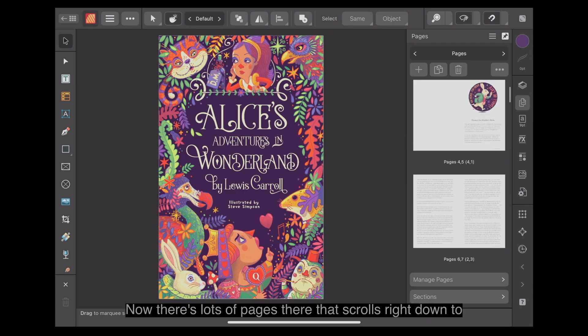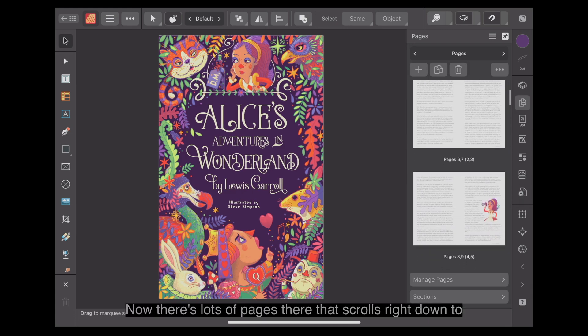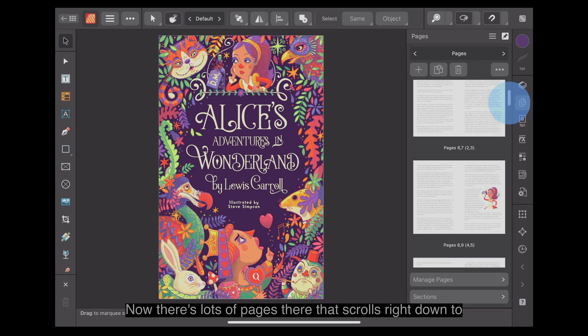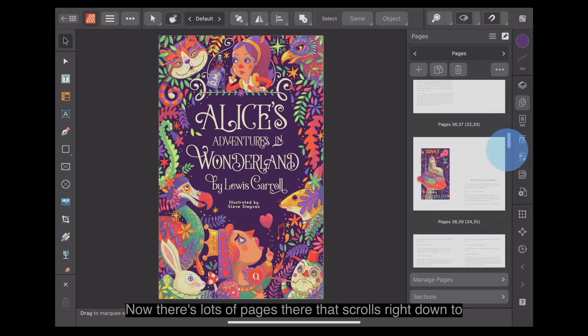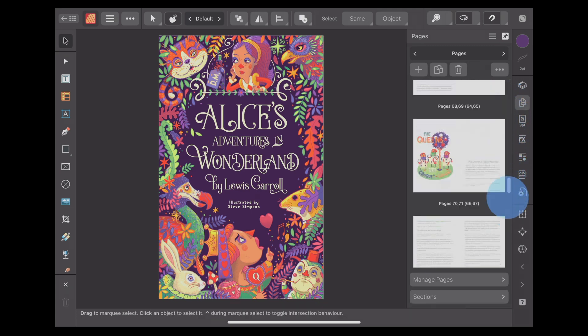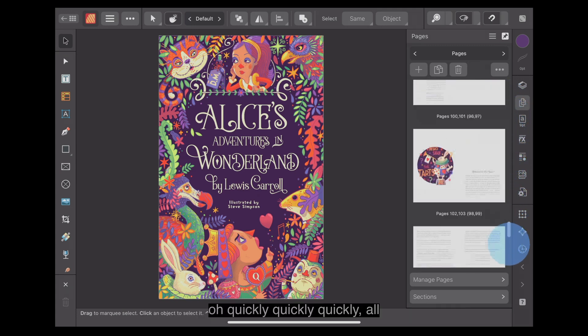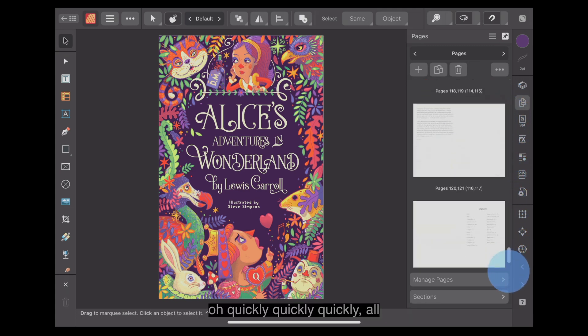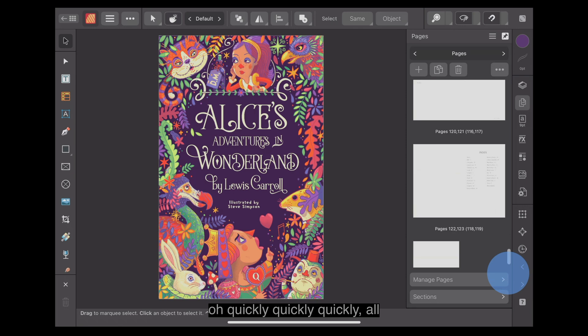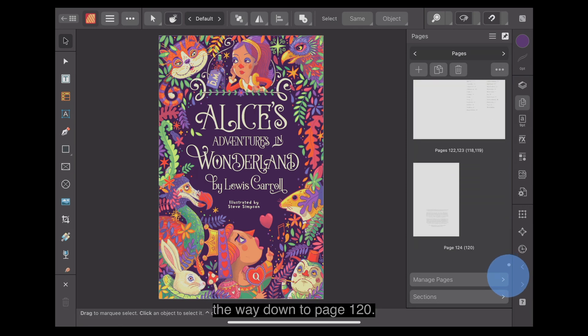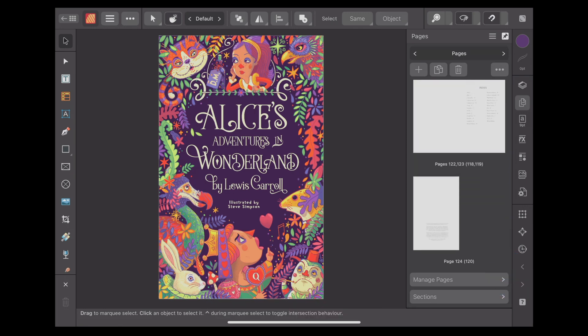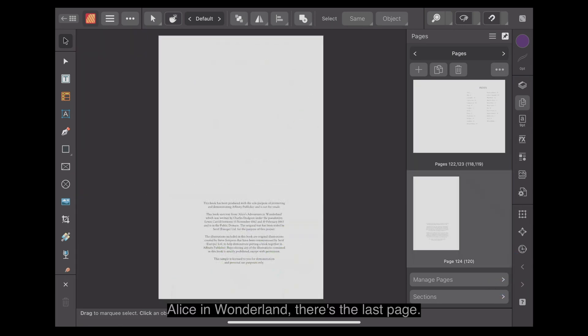There's lots of pages there. That scrolls right down to, oh, quickly, quickly, quickly, all the way down to page 120. Alice in Wonderland. There's the last page.